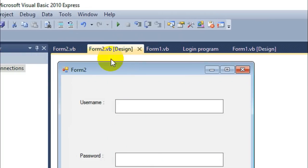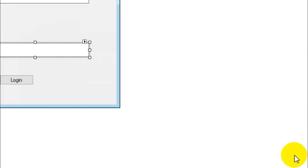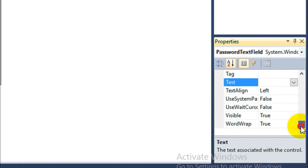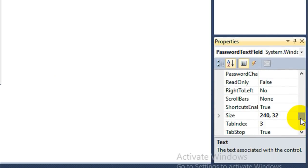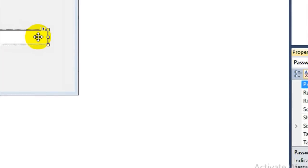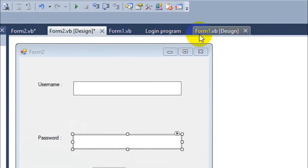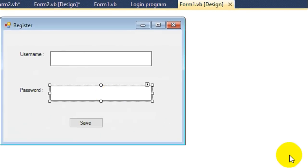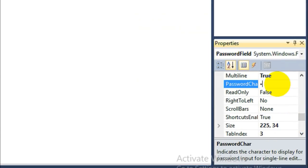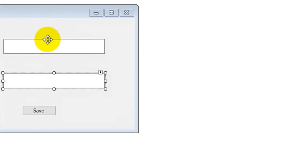One more thing: you can set the password character on the password text field. Scroll down in the properties to find the PasswordChar property and enter an asterisk or a bullet symbol — hold Alt+7 on your keyboard to get the bullet symbol. Do the same in the register window for the password field, and you're done.